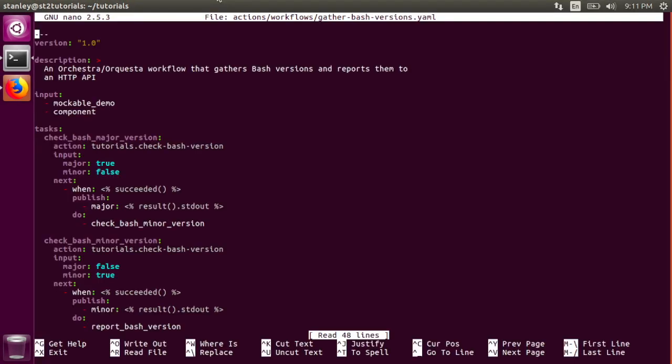This is the definition of the Gather Bash versions workflow. Please refer to the Orkesta documentation for a full description of the workflow syntax. The two interesting keys in this workflow are the input key and the tasks key.